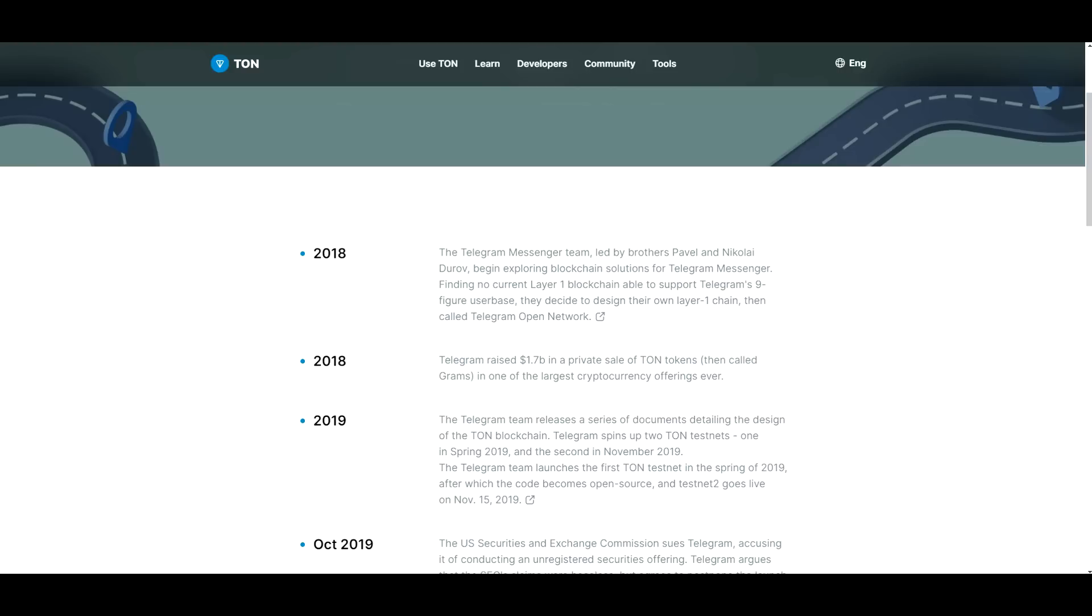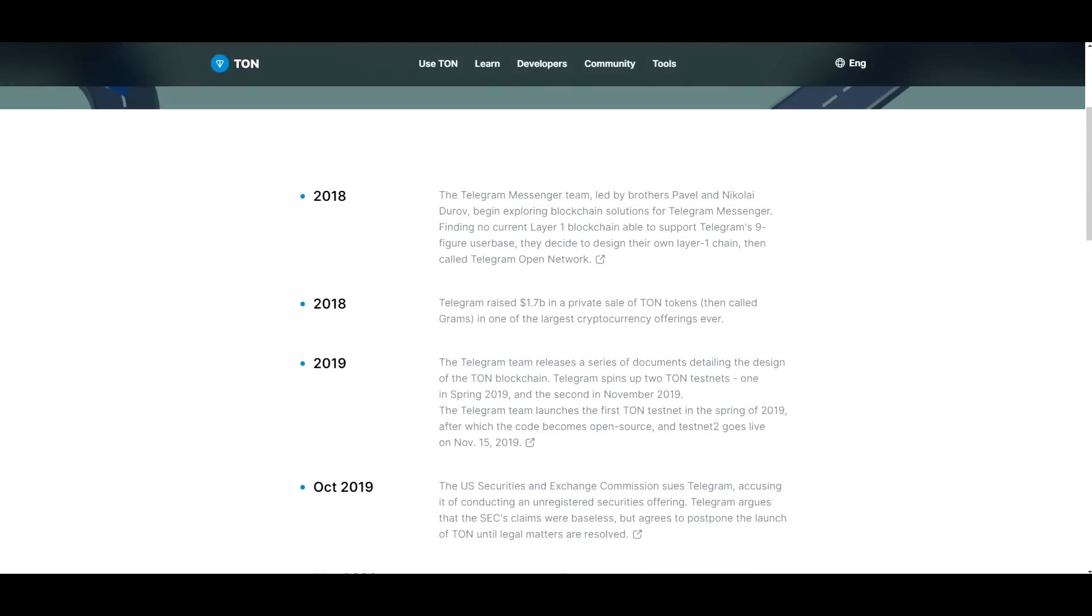Telegram raised $1.7 billion in a private sale of TON tokens, then called Grams. So there was a bit of rebranding going on there in one of the largest cryptocurrency offerings ever. And I got to say 1.7 billion is quite a lot.